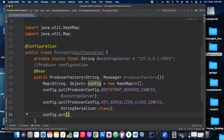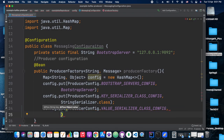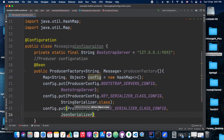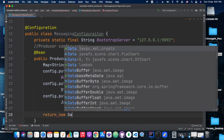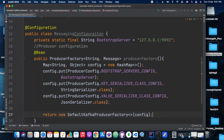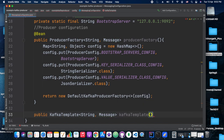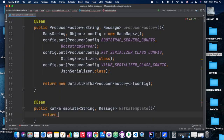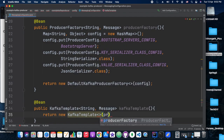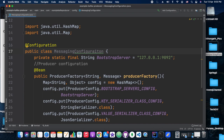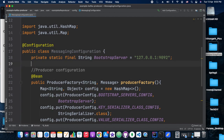We add the bootstrap server config, key serializer config, and then the JSON serializer for the value. The ProducerFactory receives the config HashMap. Next we add the bean for KafkaTemplate and create that — that's all the configuration needed for the producer. We also correct the class name.